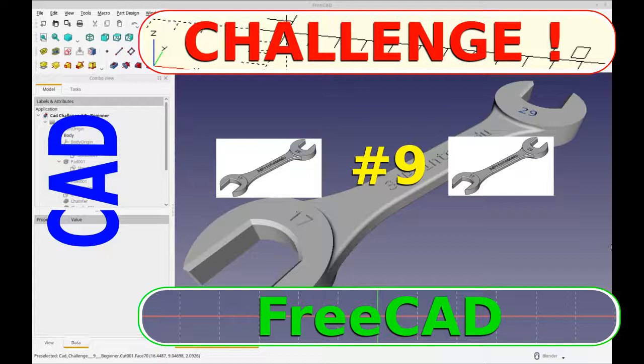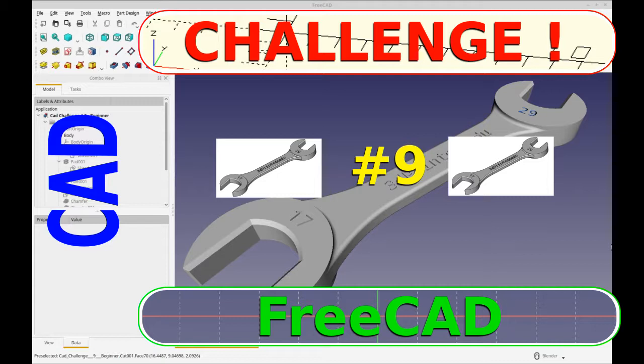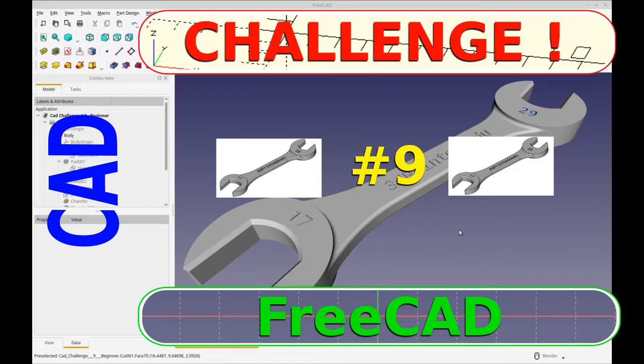Hello and welcome to my channel. Today I'm going to be doing CAD challenge number nine presented by Reddit user Quadro, and it's this open-ended wrench. We'll be doing it with two sketches and let me start by showing you the challenge.